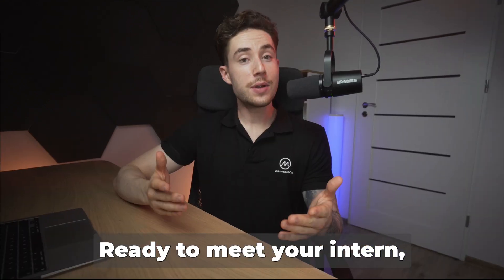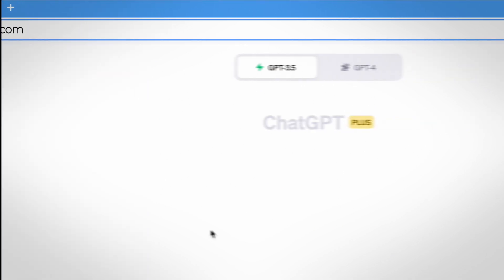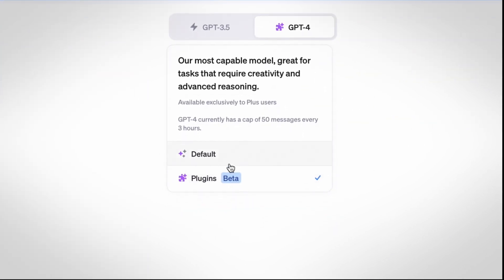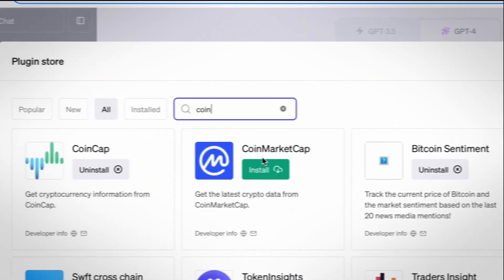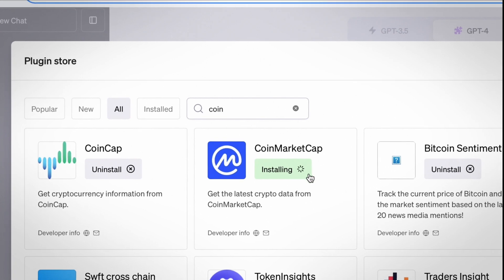Ready to meet your intern? Simply head over to chat.openai.com, turn on ChatGPT 4, and select plugins. Choose the CoinMarketCap plugin and you are ready to go.